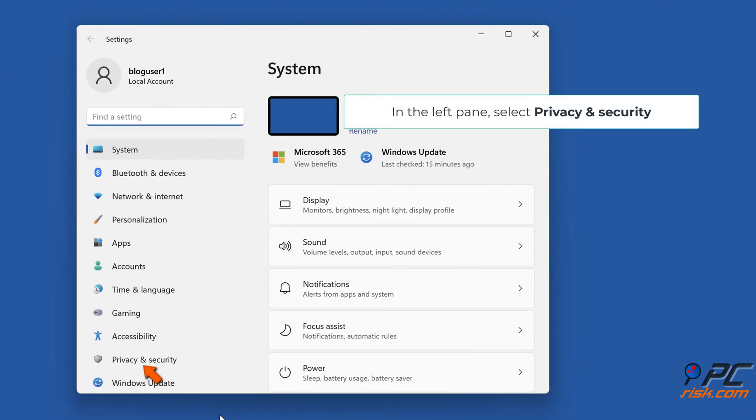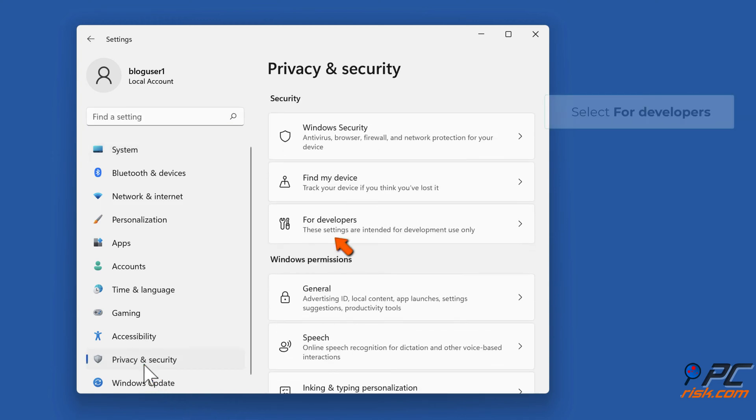In the left pane, select privacy and security. Select for developers.